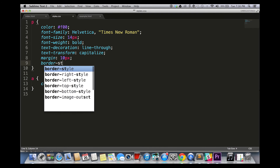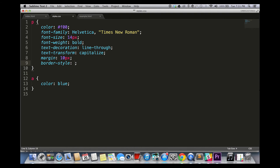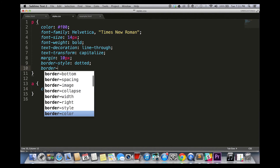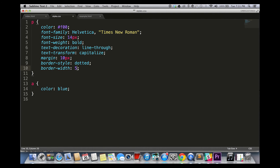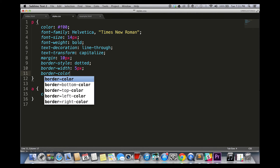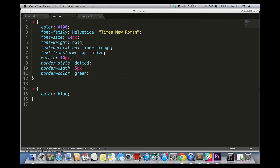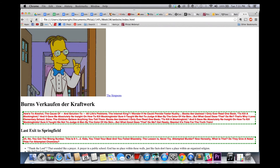Borders have a lot of properties, like border style — solid, dotted, dashed, double, and so on. Border width, which sets the border width. And border color, which, you know. So let's see what we get.